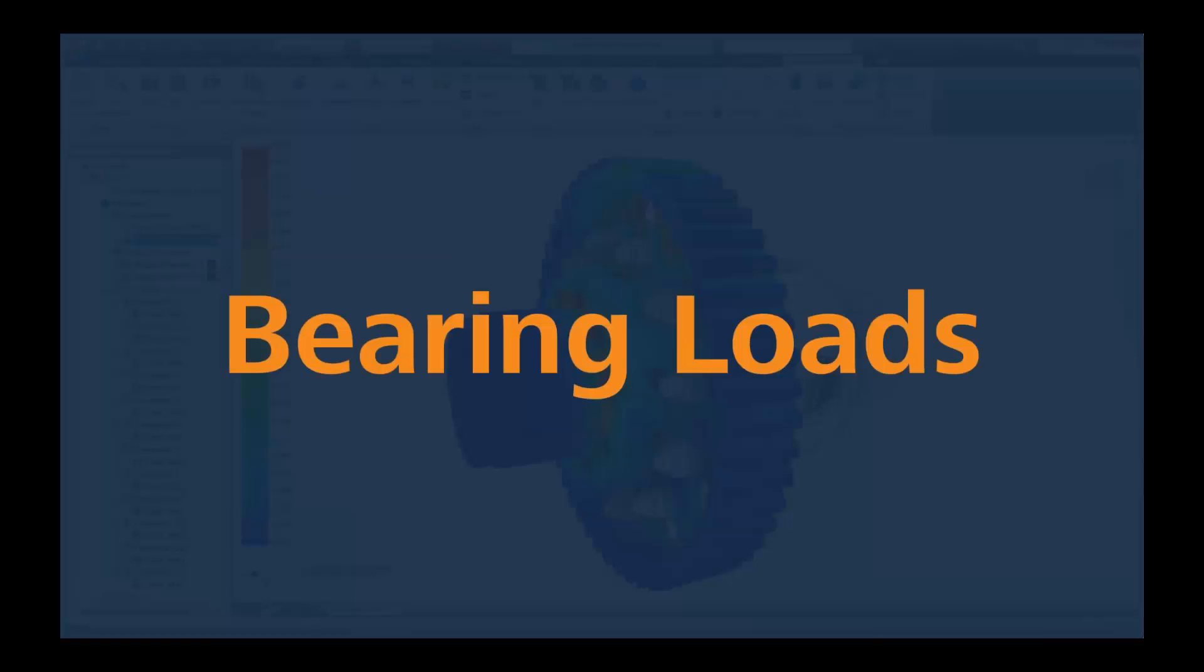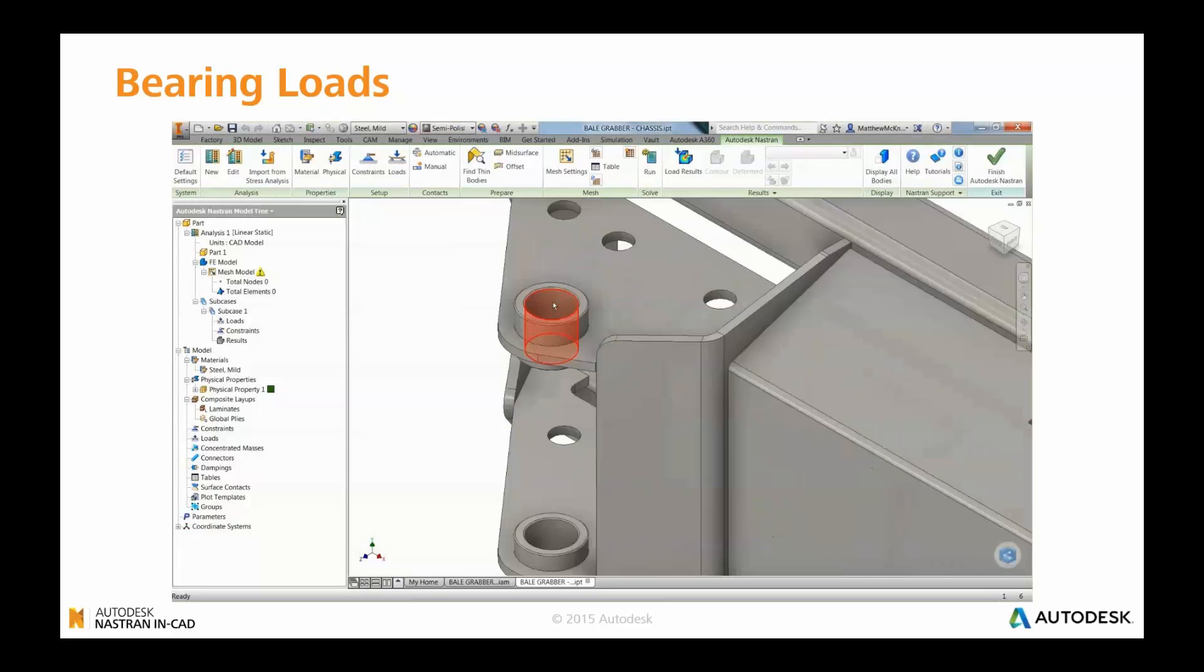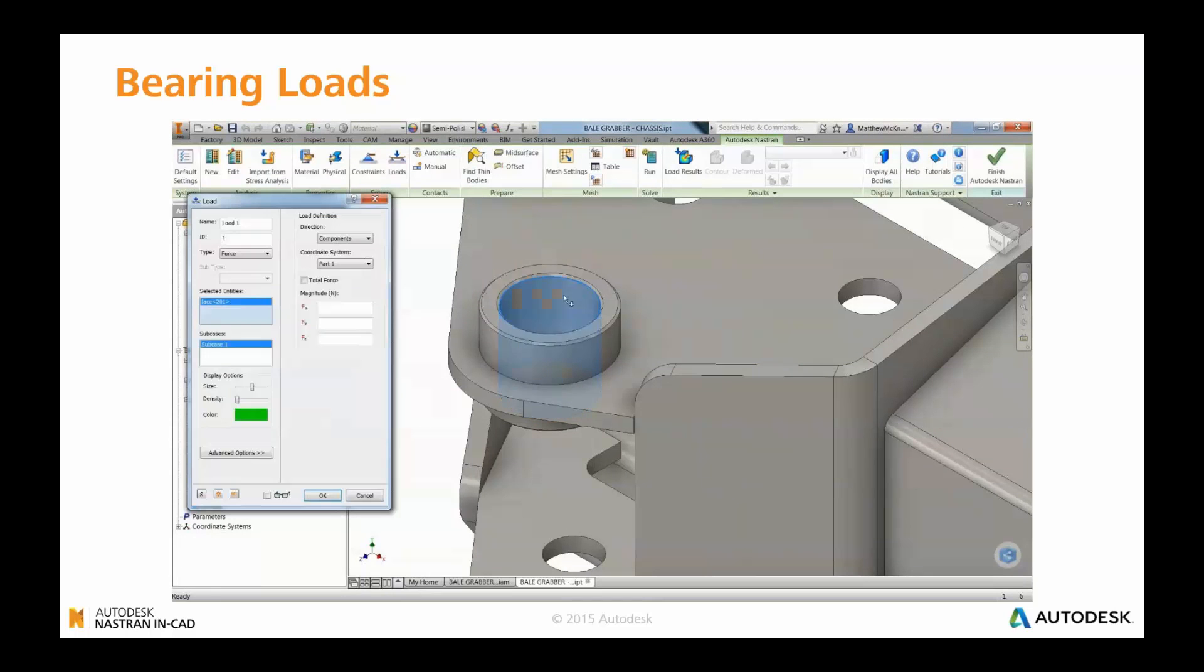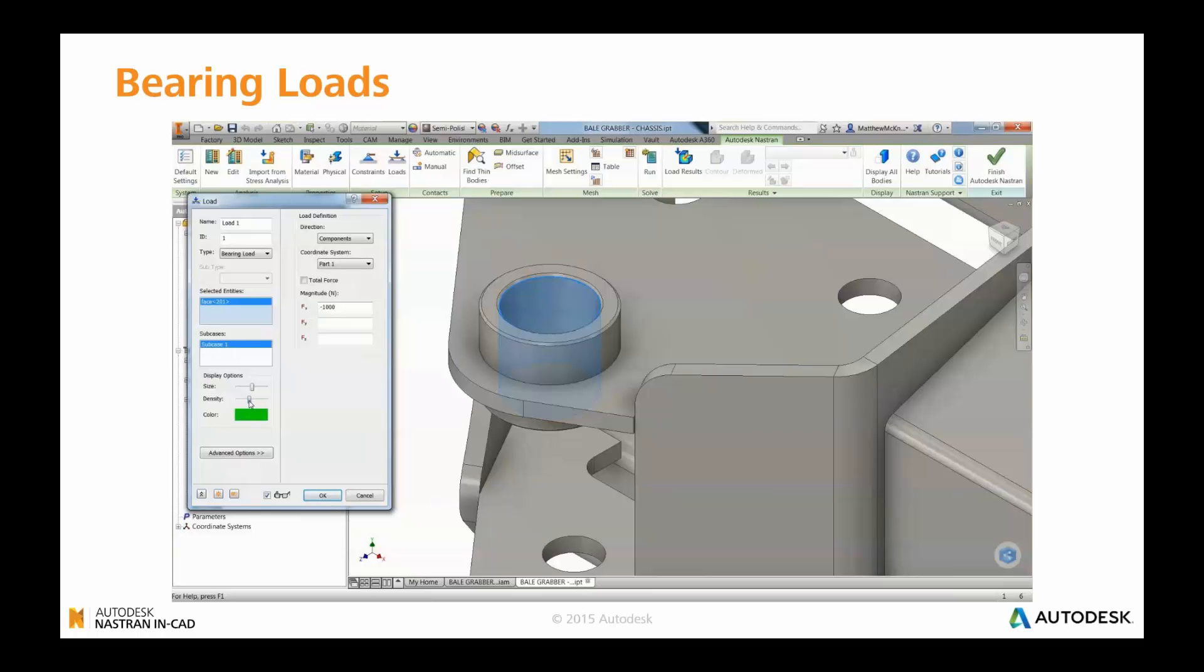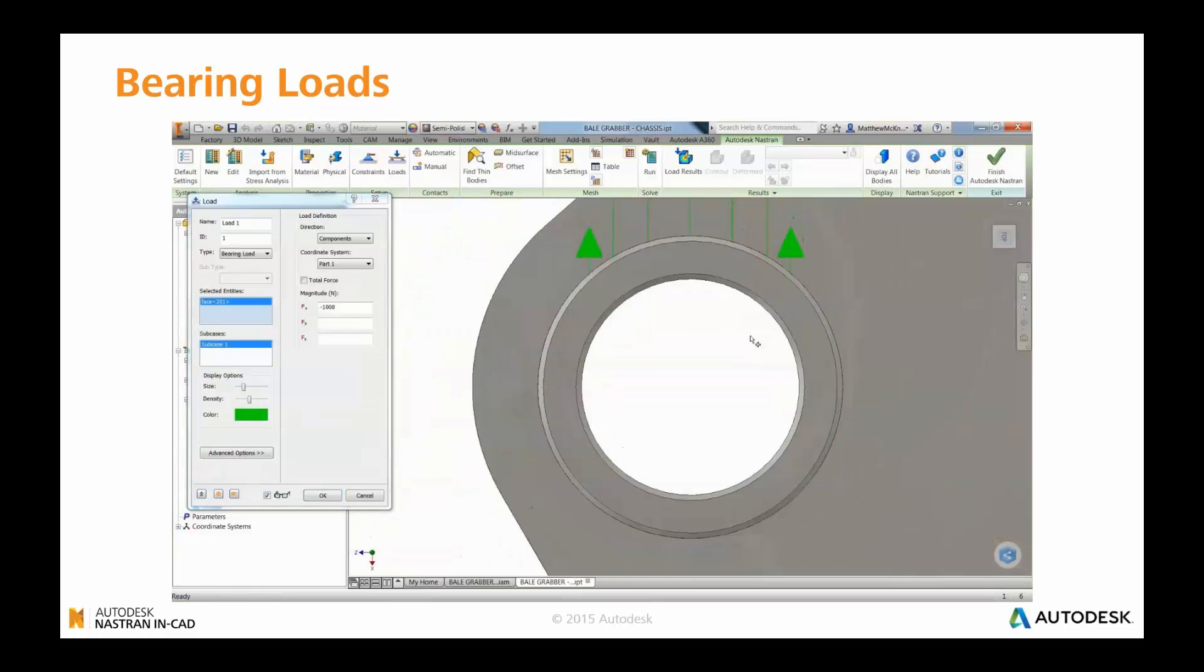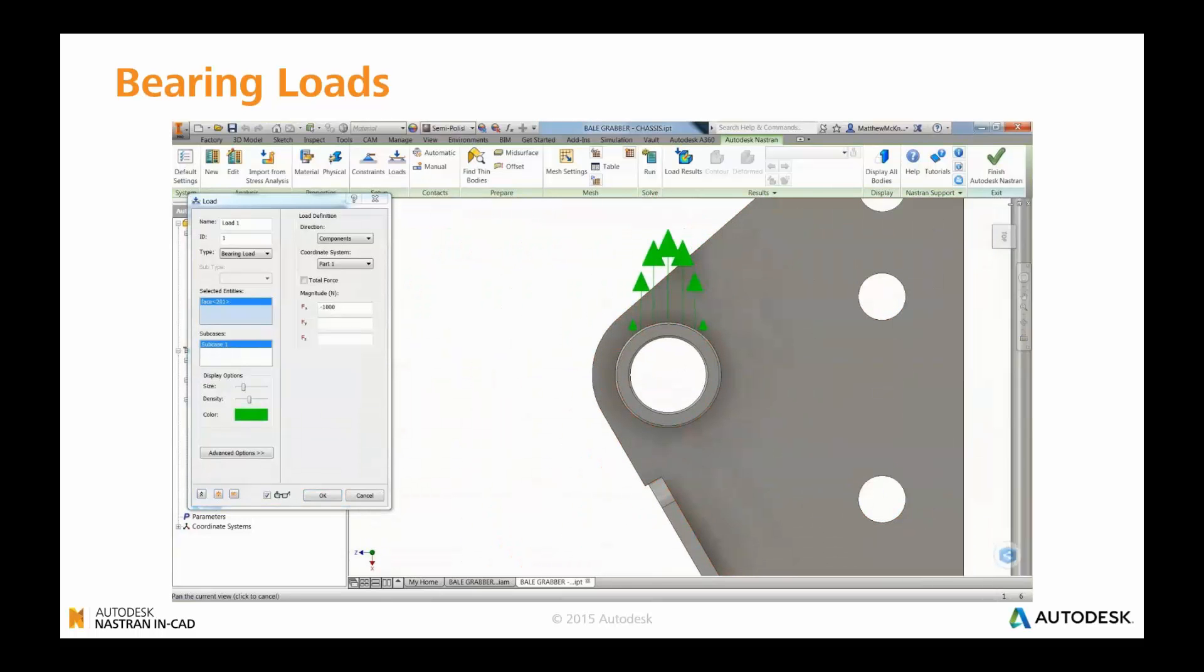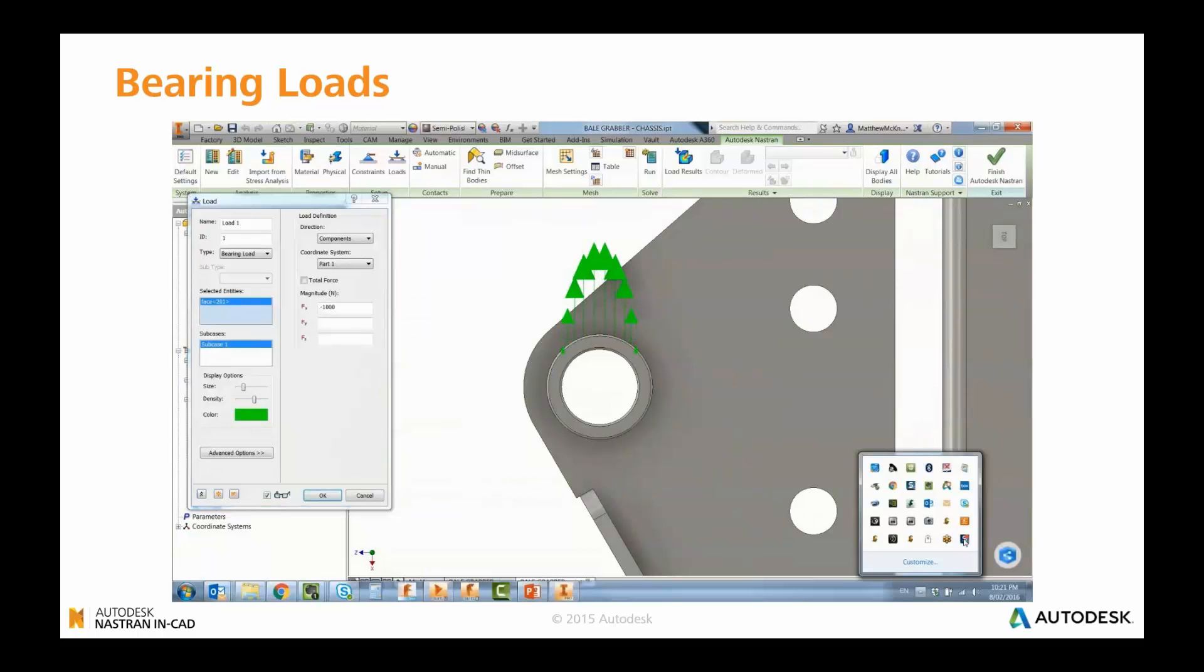Bearing loads is another great addition. There's been a lot of people... I think this was the second most common request on the idea station. You can now add bearing loads as a load input inside the Nastran In-CAD environment. So this is more representative of the interaction that you would expect of contact areas between shafts and bearings or bushings. And you can see there that you get a graduated application of the load around the cylindrical surface.